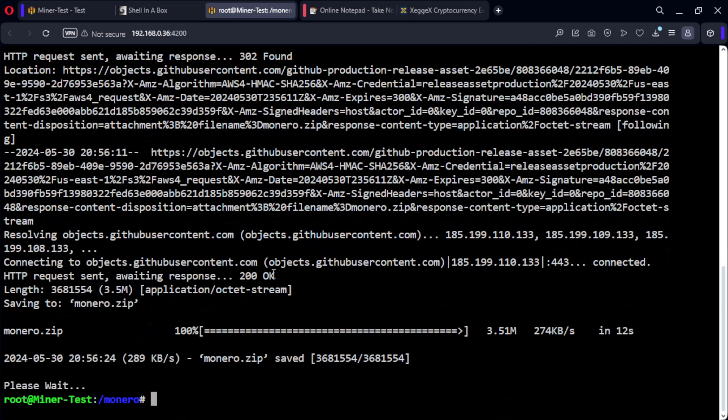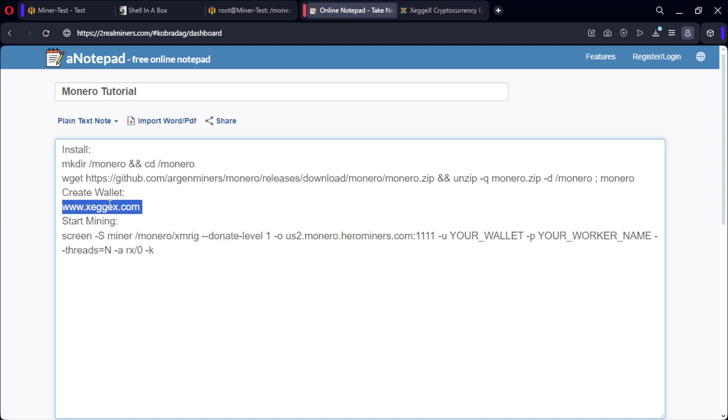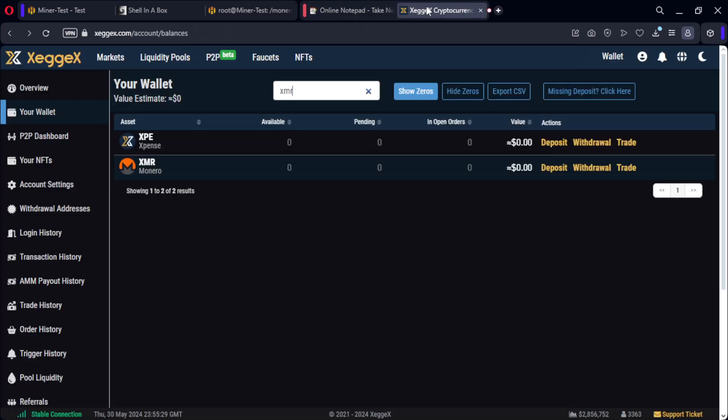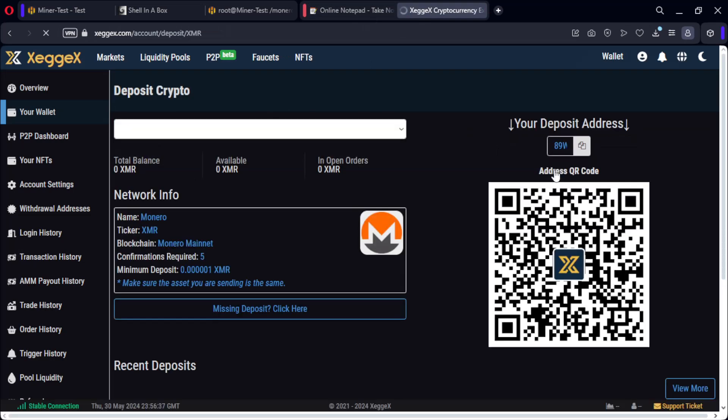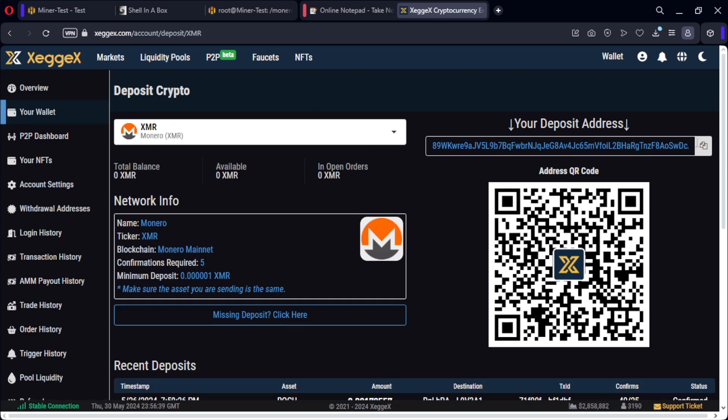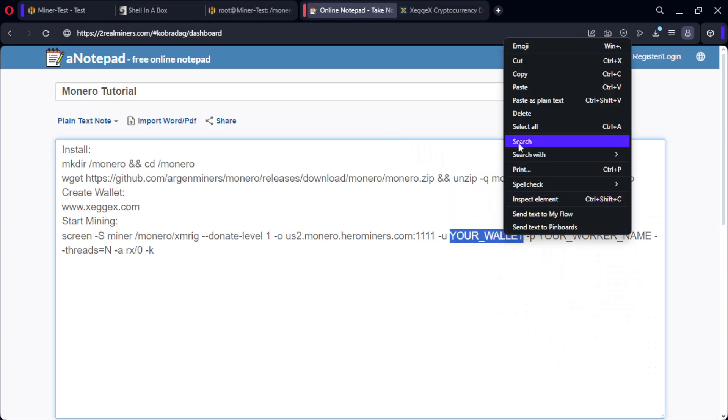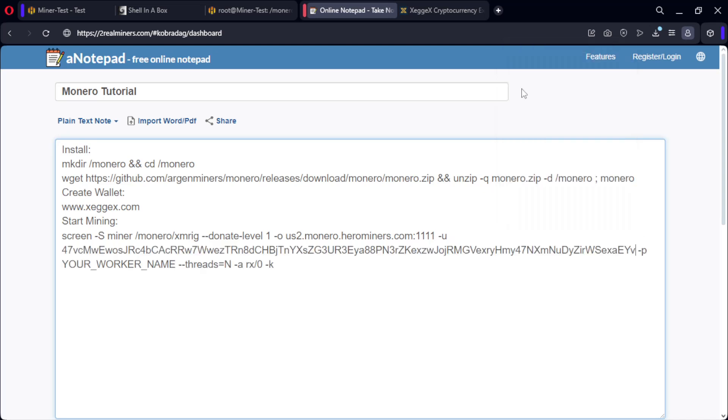Now we proceed to create our wallet. We enter the Zegex website. Look for XMR and press deposit. Now copy the wallet and paste it into the miner configuration. Choose a name for your worker and the number of threads to be used.